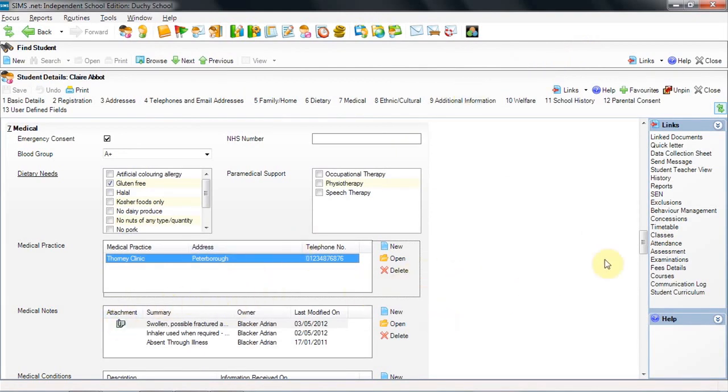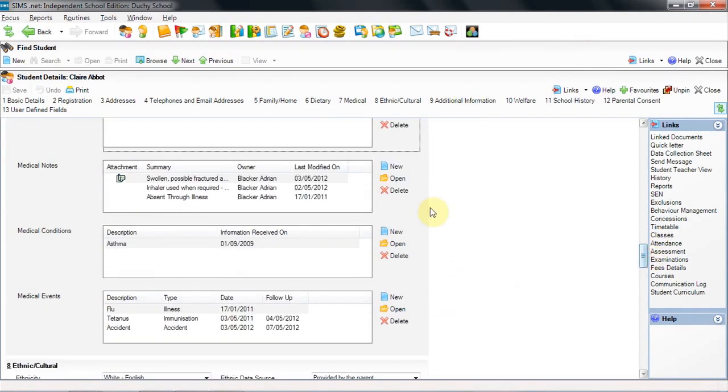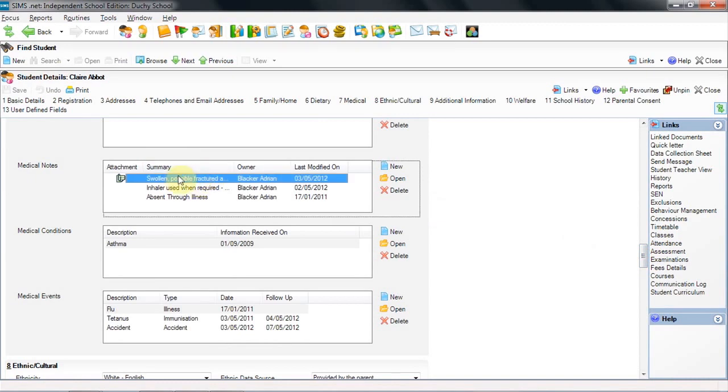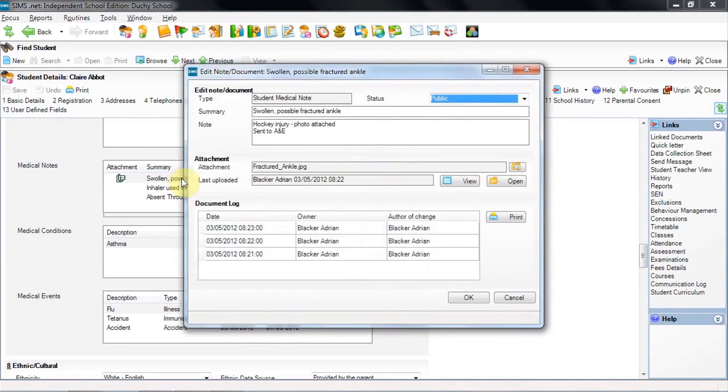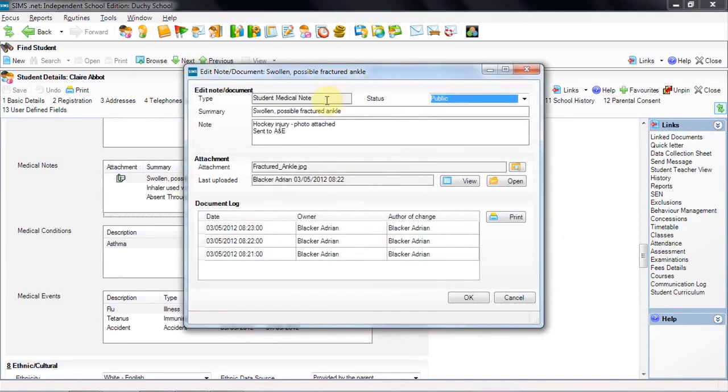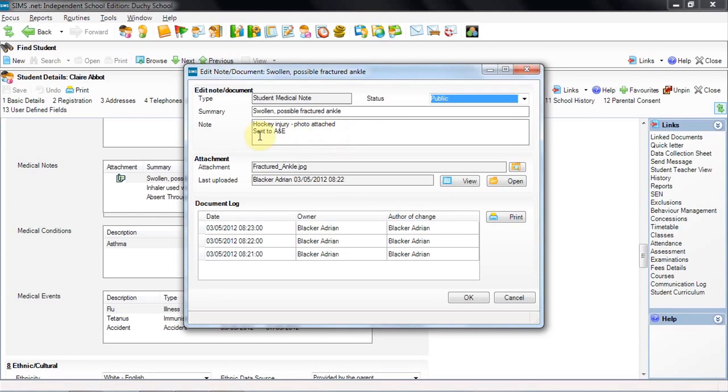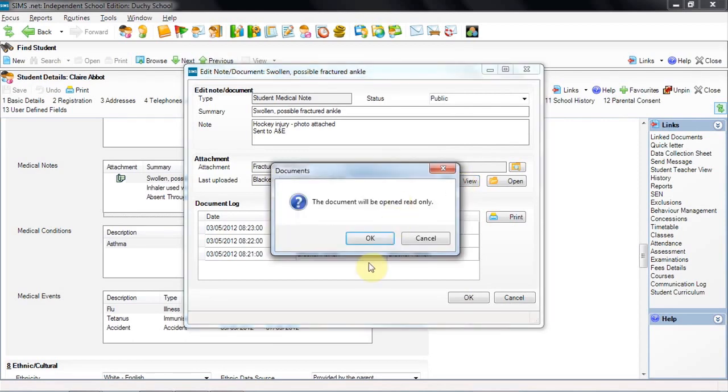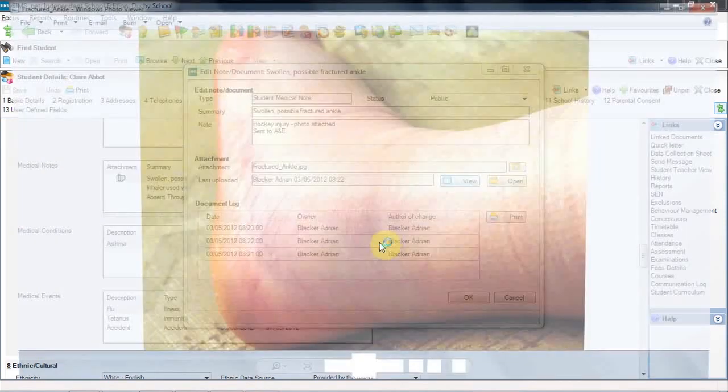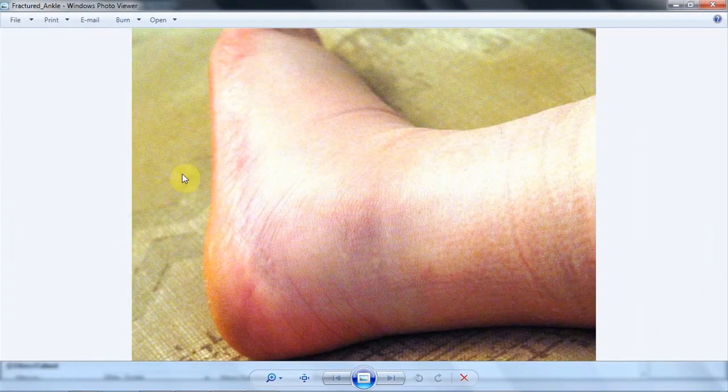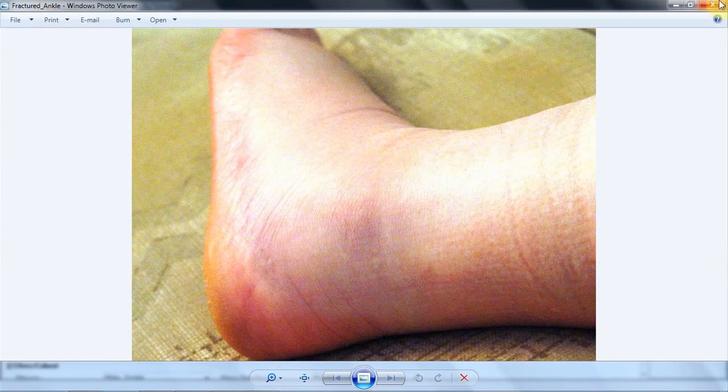In the second panel down, we have medical notes. I'm going to open this one here. This tells us that this student had a swollen and possibly fractured ankle. It also tells us that there is a photo attached and that they were sent to A&E. To view that photograph, we can click view here. And there we can see a photograph of the injured ankle.